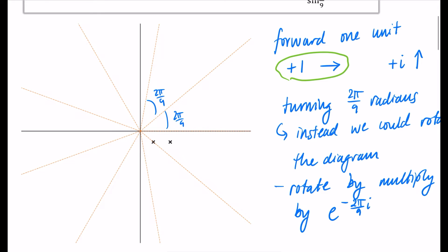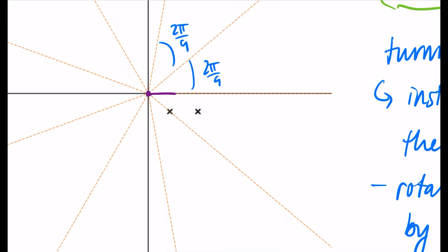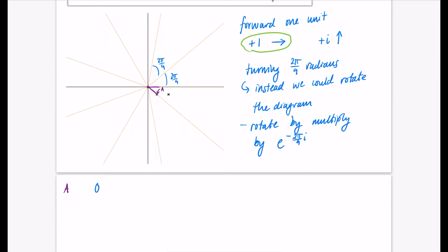We begin with the ant at the origin. The first thing it does is move one space to the right, then we rotate the whole diagram. That location I'll call A. For A: it started at the origin (0 + 0i), I added 1 to move it across, then rotated by e^(−2πi/9). So A equals e^(−2πi/9).